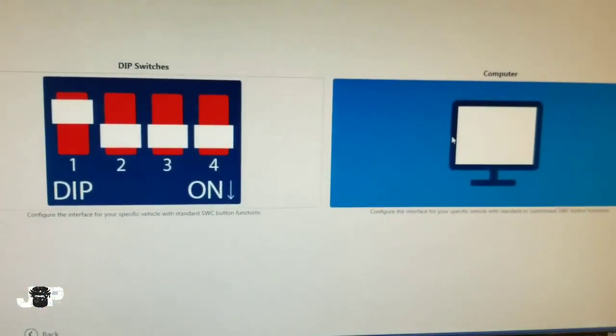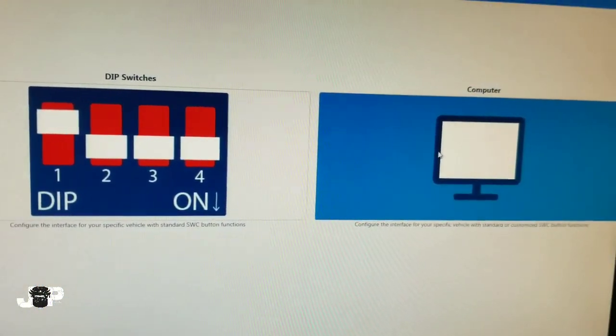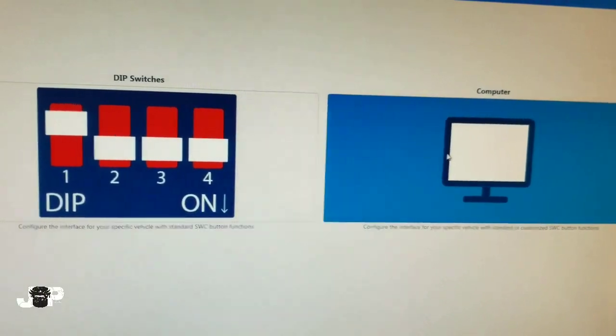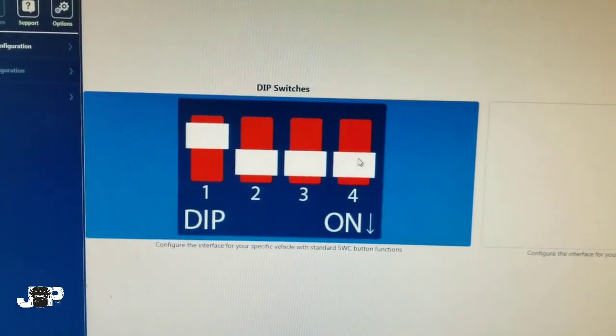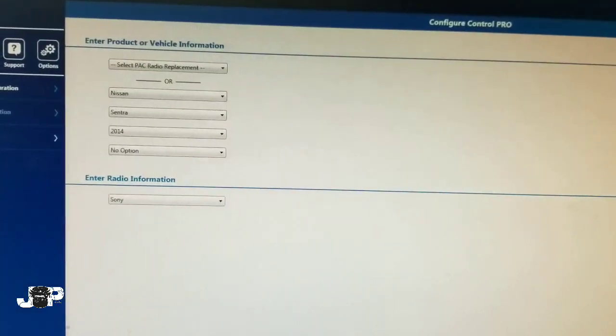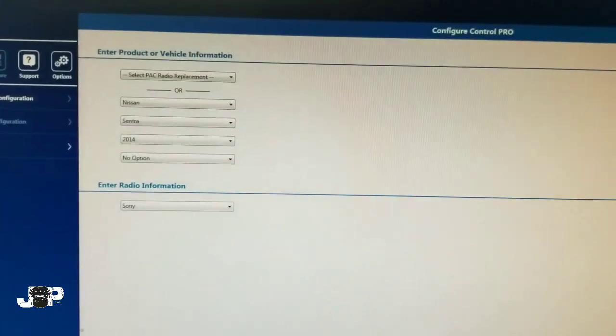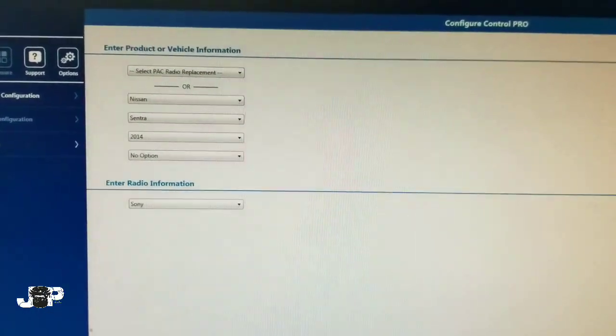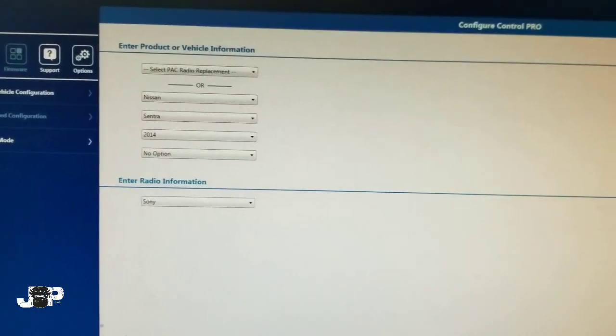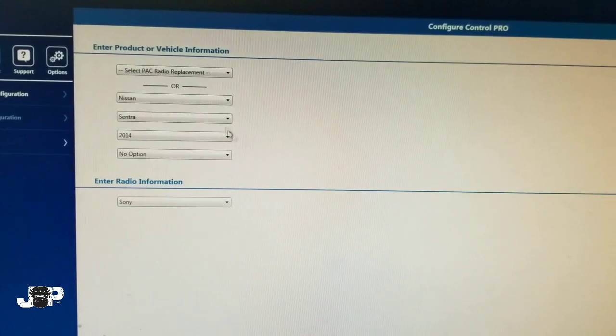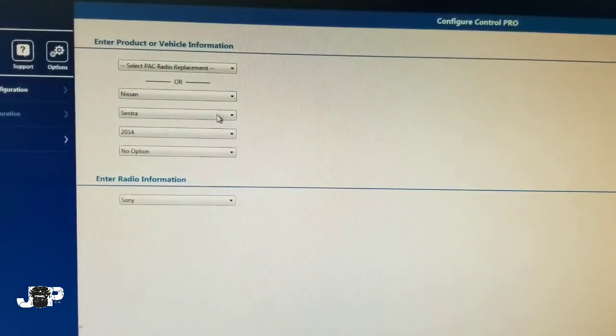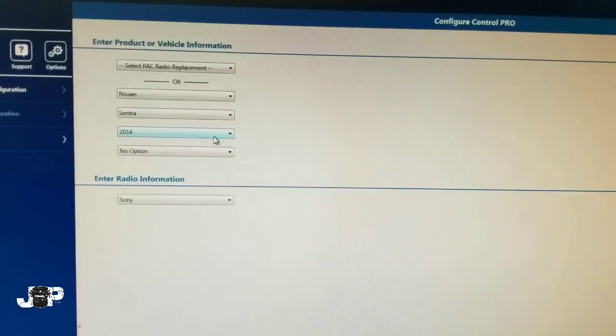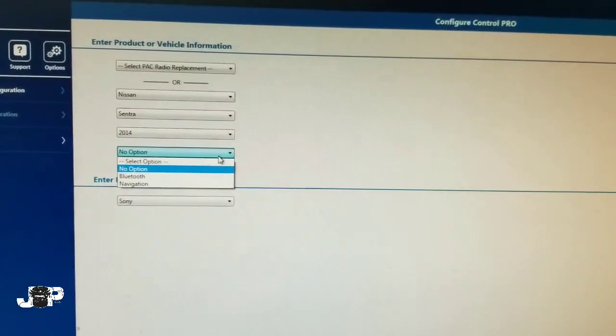Next you'll have this screen asking you what car you have and what radio you have. I already went in and said I have a 2014 Nissan Sentra. Down here is like a trim level—navigation, Bluetooth, or no.